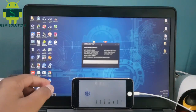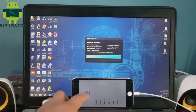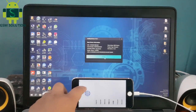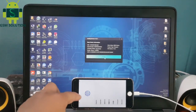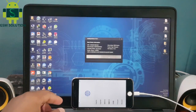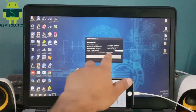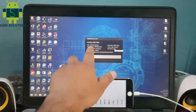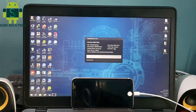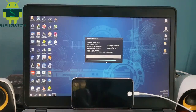Download the iCloud Bypass tool on gsmsolution.com for free. Open the tool and connect your device. Click start to begin the iCloud Bypass process and wait for it to complete.